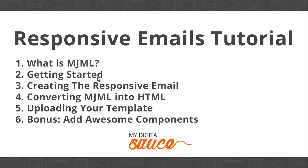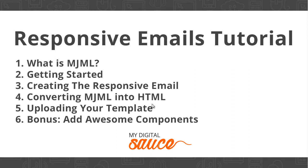In this tutorial we're going to go over what is MJML, we're going to get started with MJML, and then we're going to create the responsive email. Then we're going to convert this MJML template into the HTML email template, and then we're going to upload the template to a marketing email client like MailChimp.